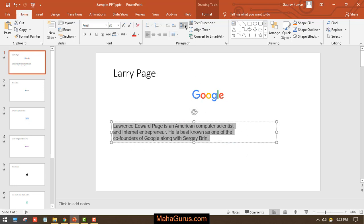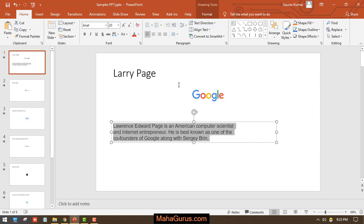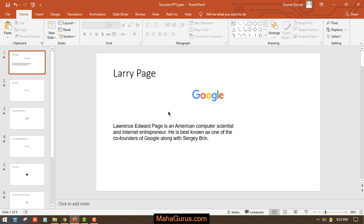So now let's check. Yeah, so it is one. So this way guys, you can increase or decrease the list level, insert indent, and specify the spacing in between the sentences.